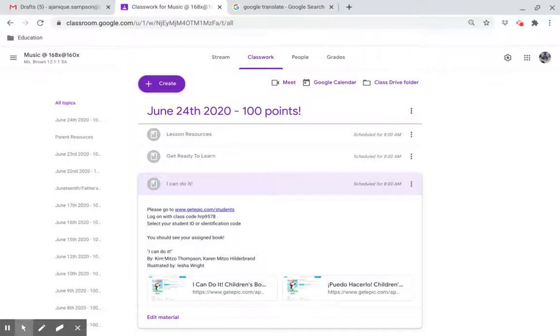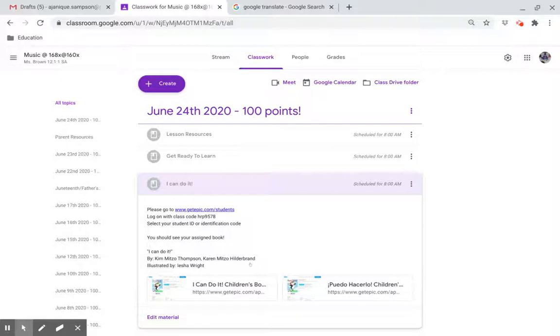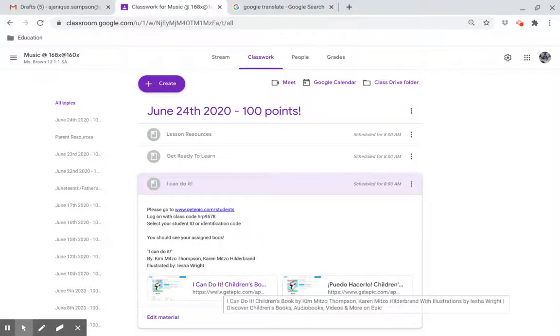I Can Do It by Kim Mitzer-Thompson and Carol Mitzen-Hildebrand, illustrated by Ayesha Wright. Click on this link.